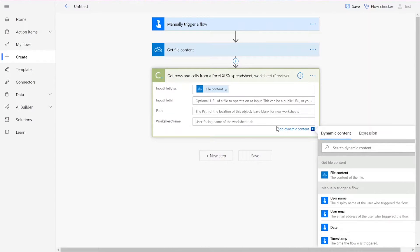Note that the input file URL and path are both optional. The worksheet name should be whichever worksheet you want to pull from within your Excel document.